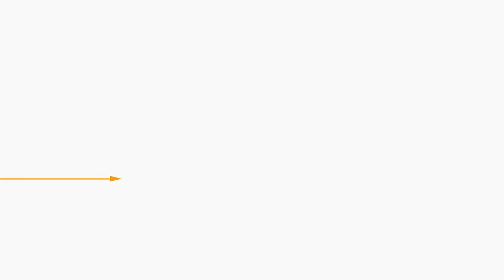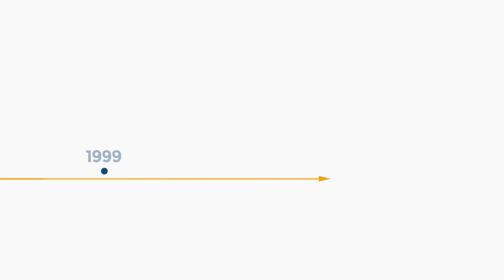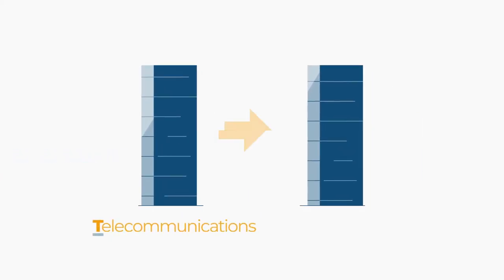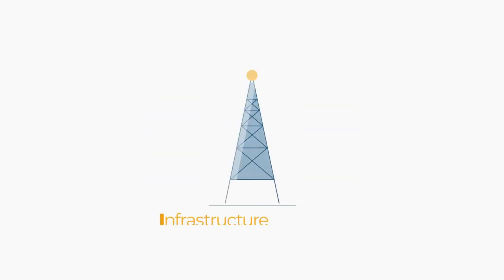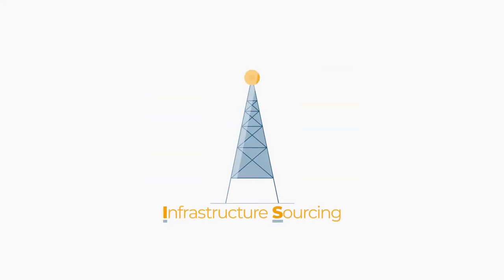Since 1999, we've offered consulting and a wide range of telecommunications wholesale services and infrastructure sourcing.